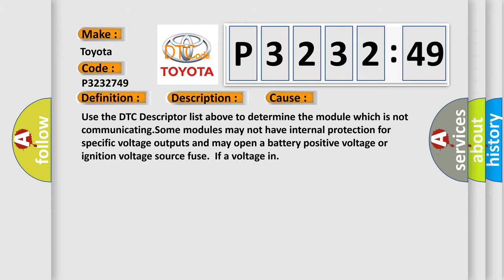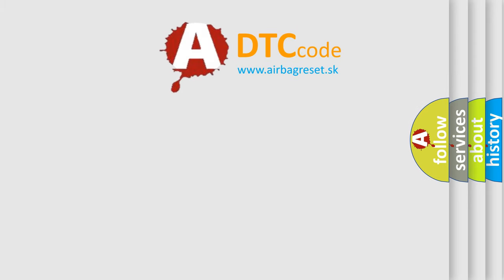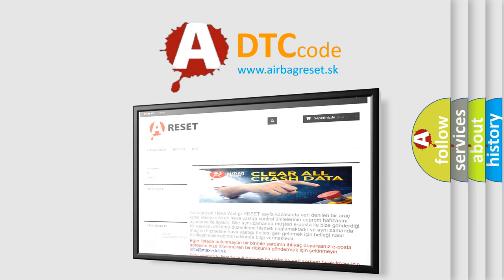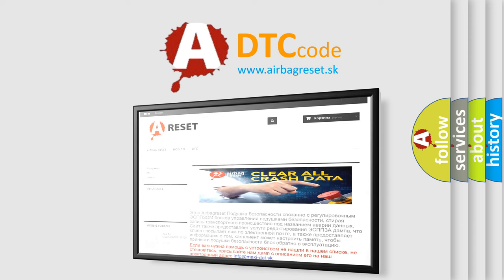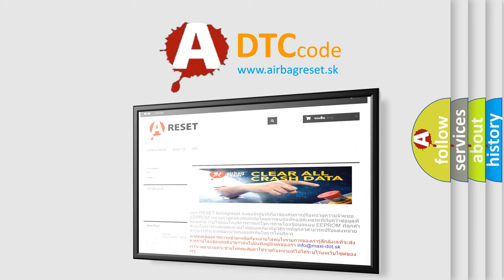The airbag reset website aims to provide information in 52 languages. Thank you for your attention and stay tuned for the next video.